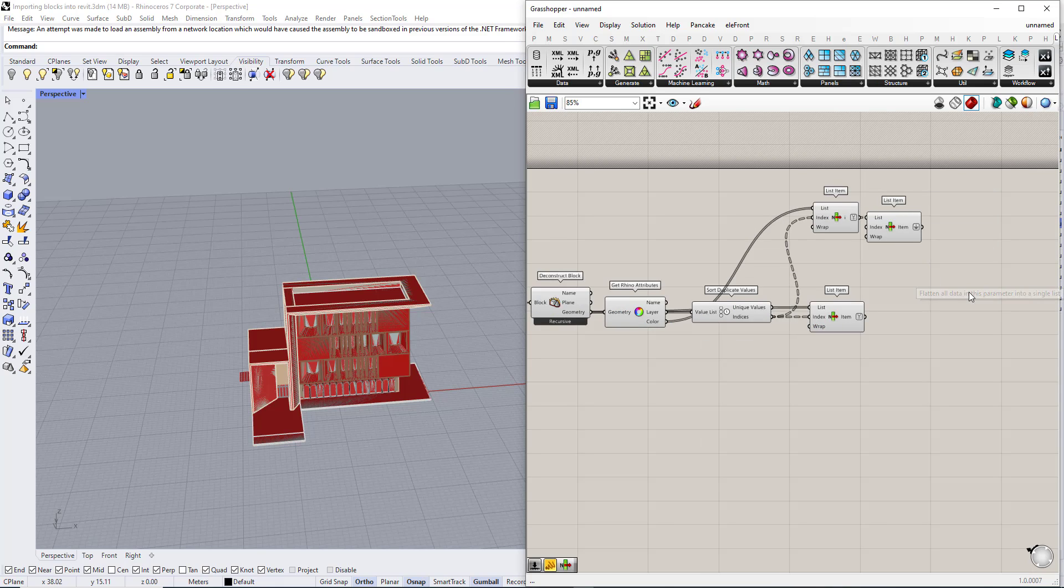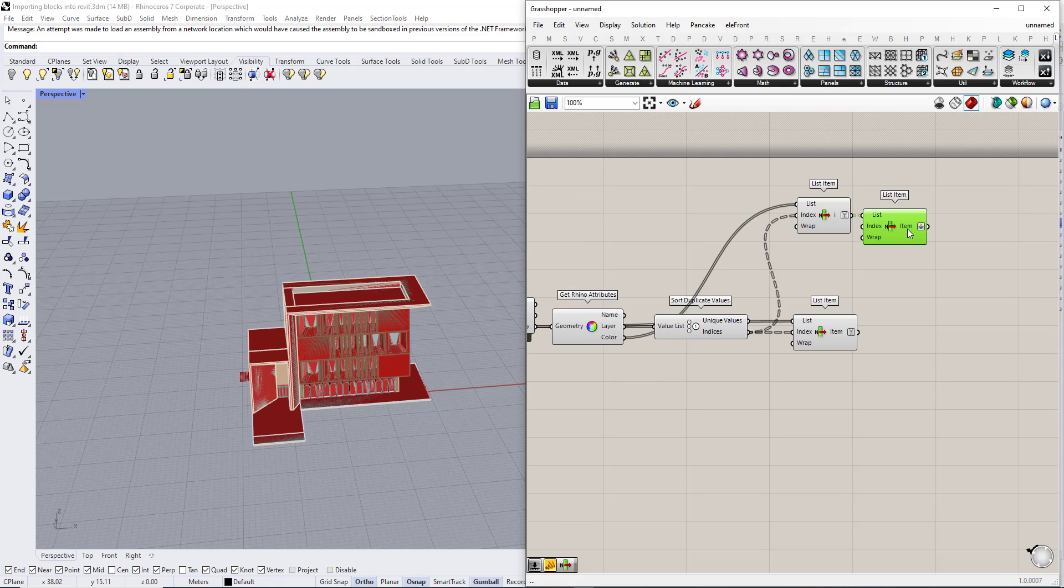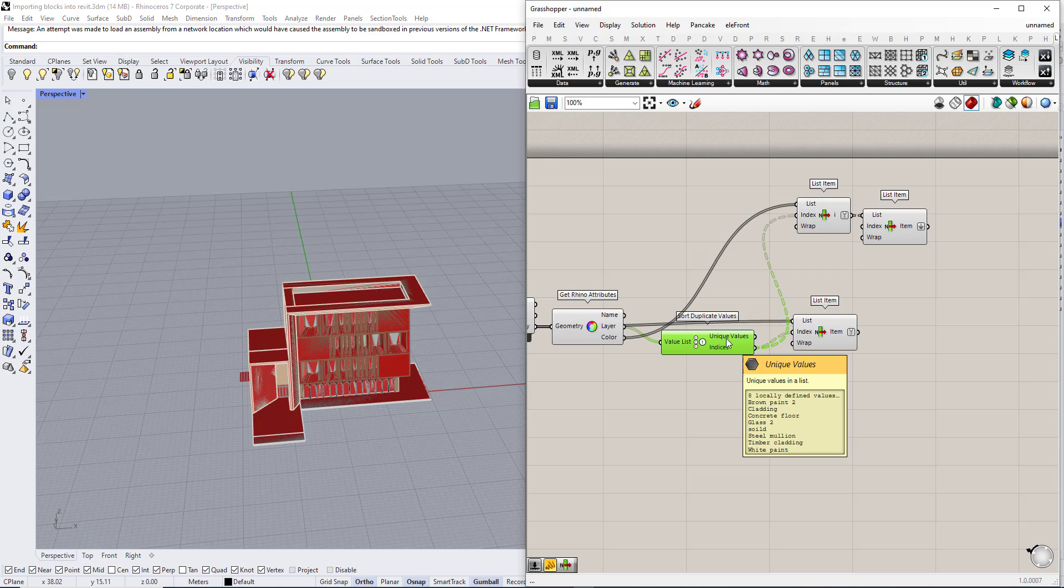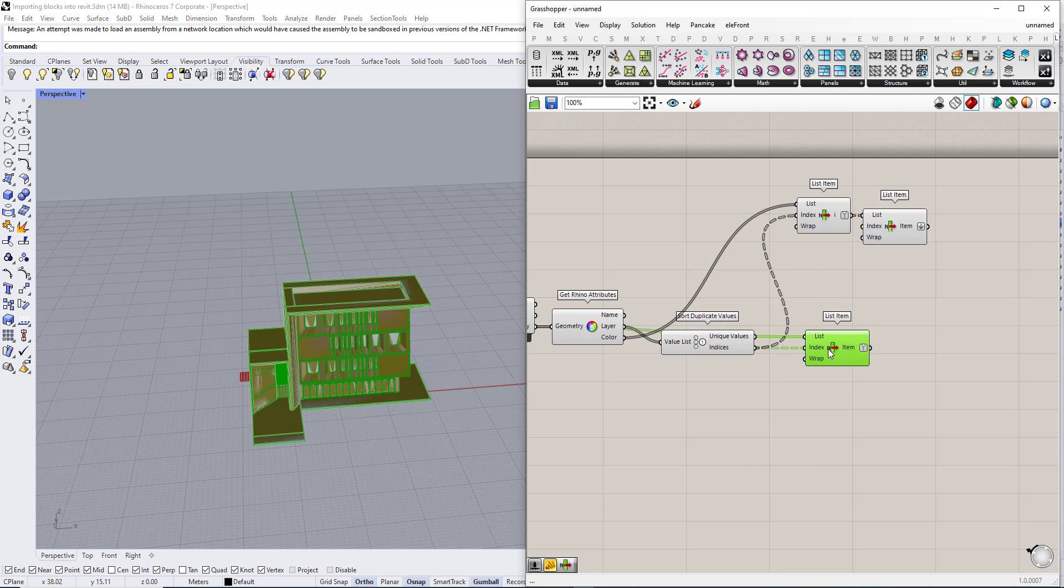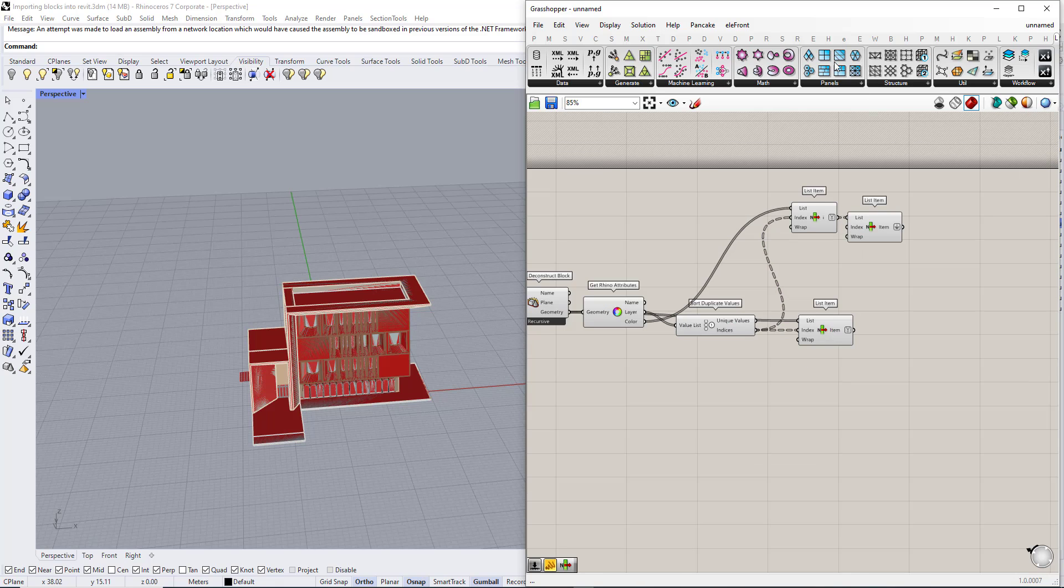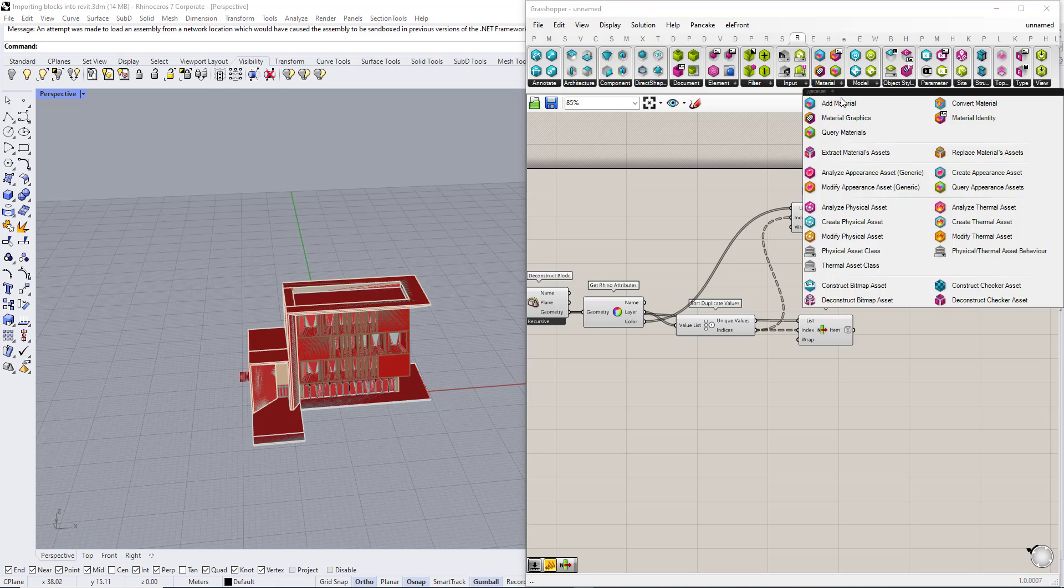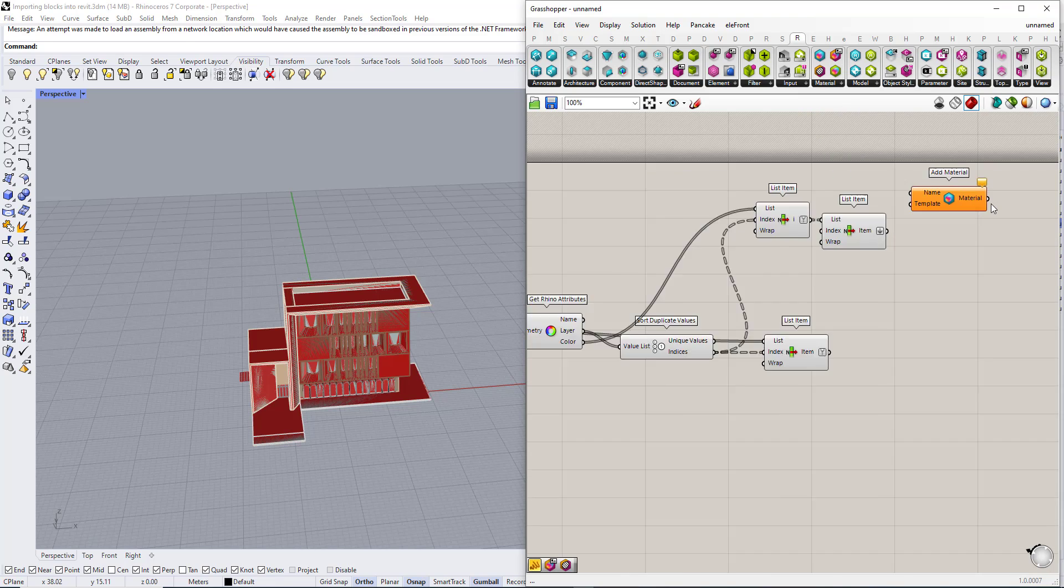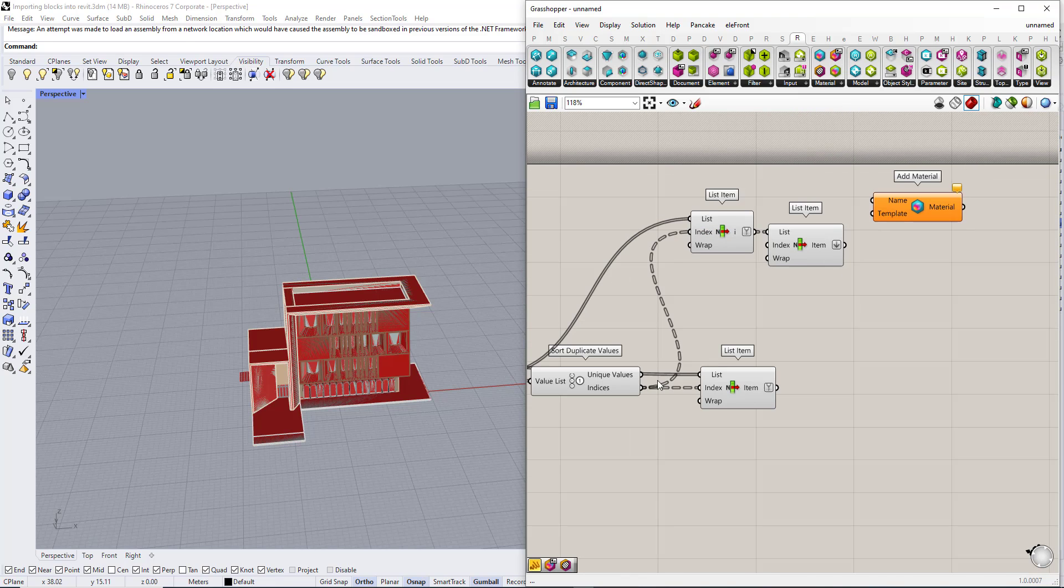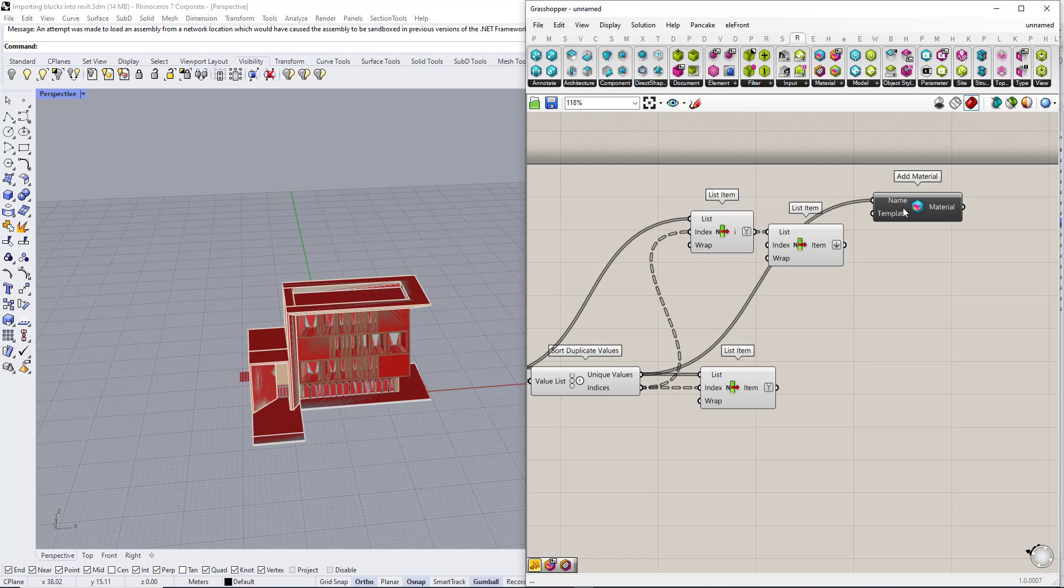Then we are going to flatten it. Now here we have the RGB color, here we have the layer names, and this is the geometry. So now we just need to create a material.